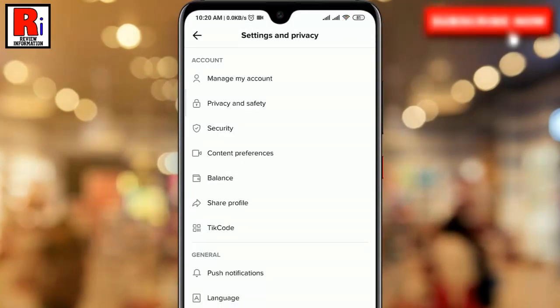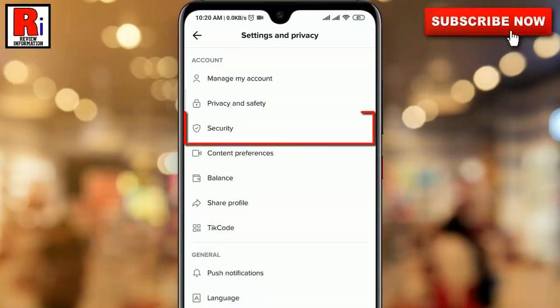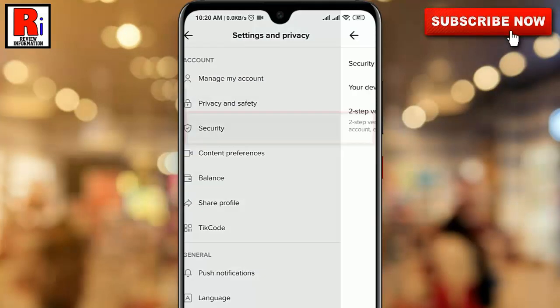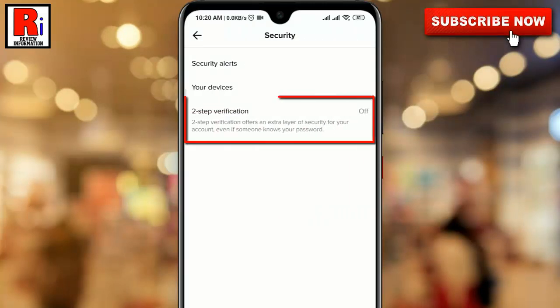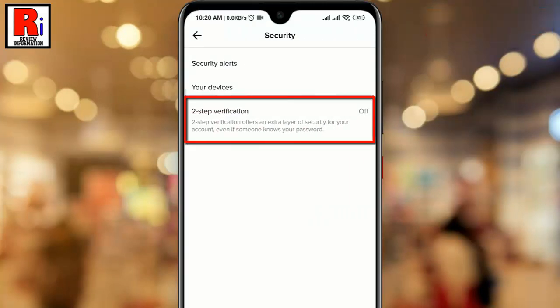Under the Account section, tap on Security. Here you will find 2-step verification. Tap on it.